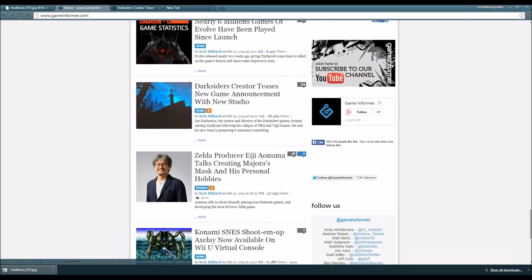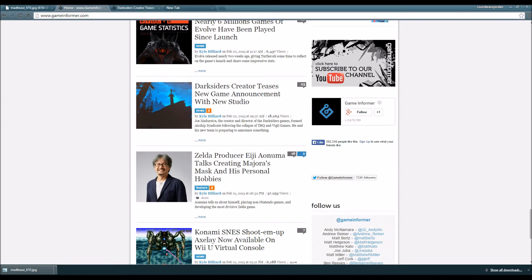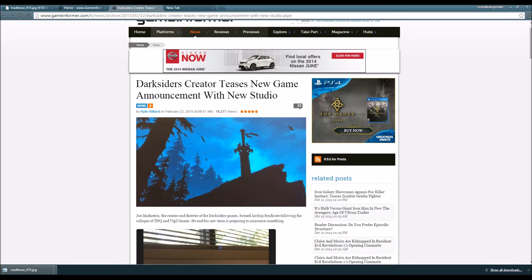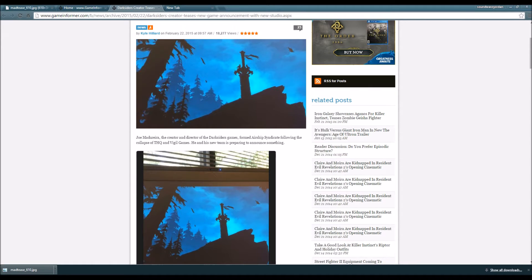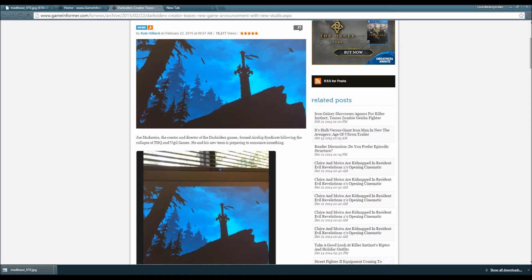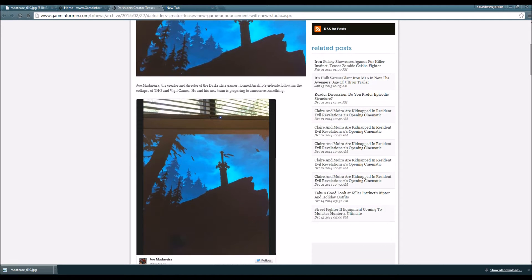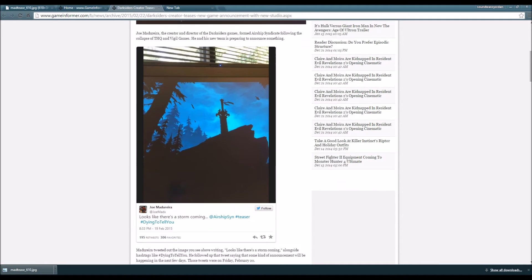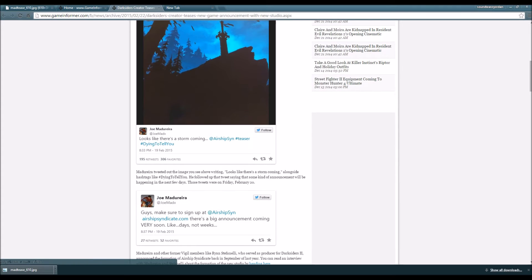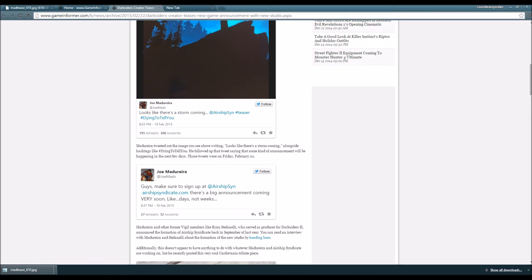Darksiders creator teases new game announcement with new studio. Joe Madureira, the creator and director of the Darksiders games, formed Airship Syndicate following the collapse of THQ and Vigil Games. He and his new team are preparing to announce something. This is the picture right here. In his Twitter message he posted, 'Looks like there's a storm coming... Airship Syndicate hashtag teaser hashtag dying to tell you.'